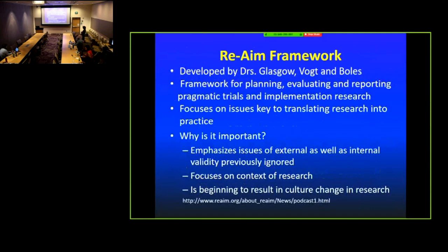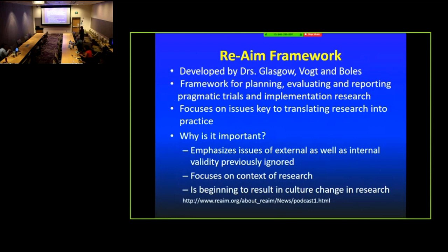I also want to talk briefly about the RE-AIM framework, developed by Russ Glasgow. It is a framework for planning, evaluating, and reporting pragmatic trials. It helps you think about the type of outcomes that are important in these types of trials, emphasizes issues of external as well as internal validity, and focuses on context. Use of RE-AIM has become very widespread. If you submit a pragmatic trial to NIH, they would generally expect you to have some kind of framework for thinking about the trial.